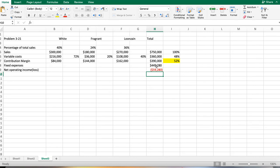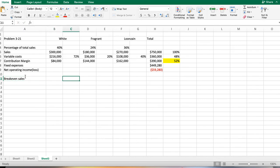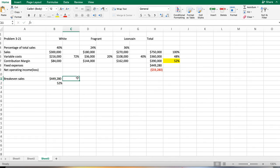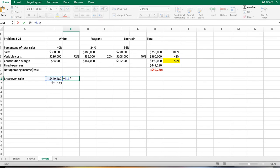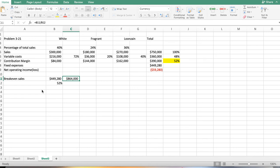Then it asks us to compute the break-even point in dollar sales for the month based on actual data. Break-even sales is going to be our fixed cost, which is $449,280, divided by our contribution margin percentage. That 52% tells me that for every dollar of sales, 52% of that dollar is going to contribute toward covering my fixed cost. My break-even sales are $864,000.